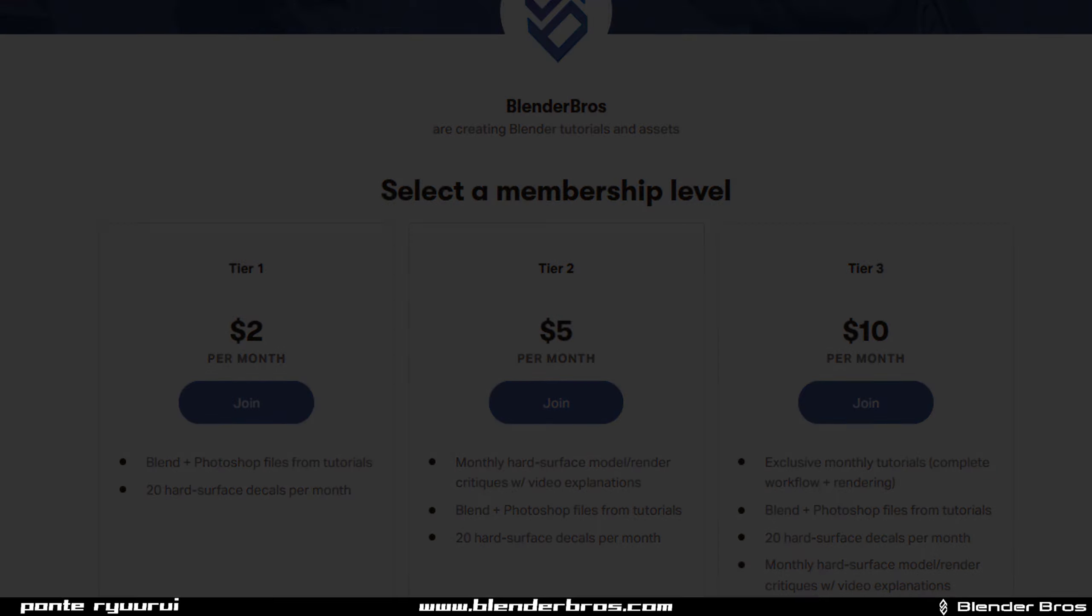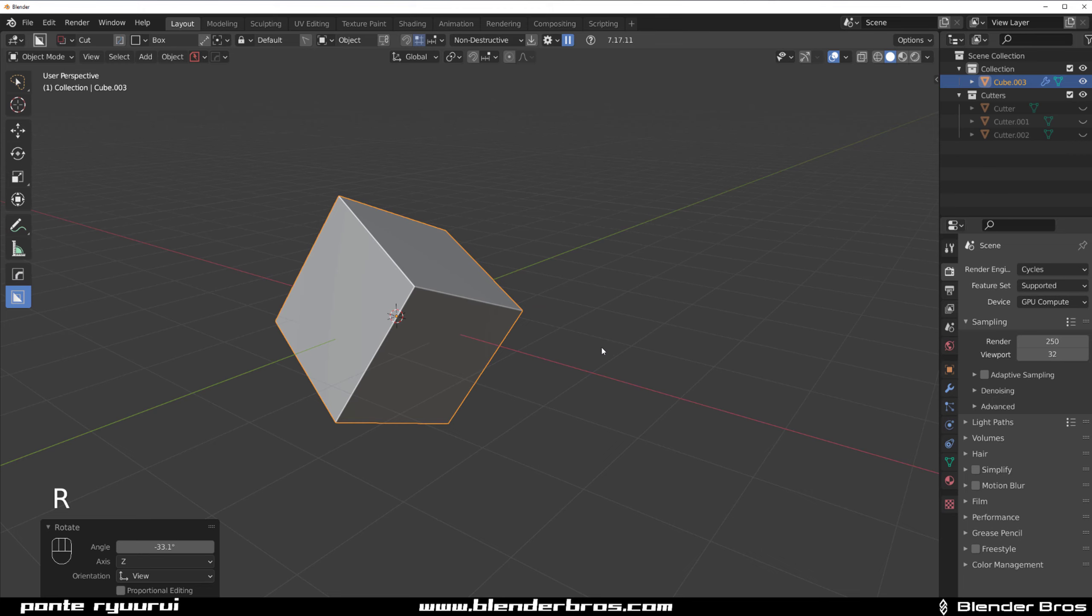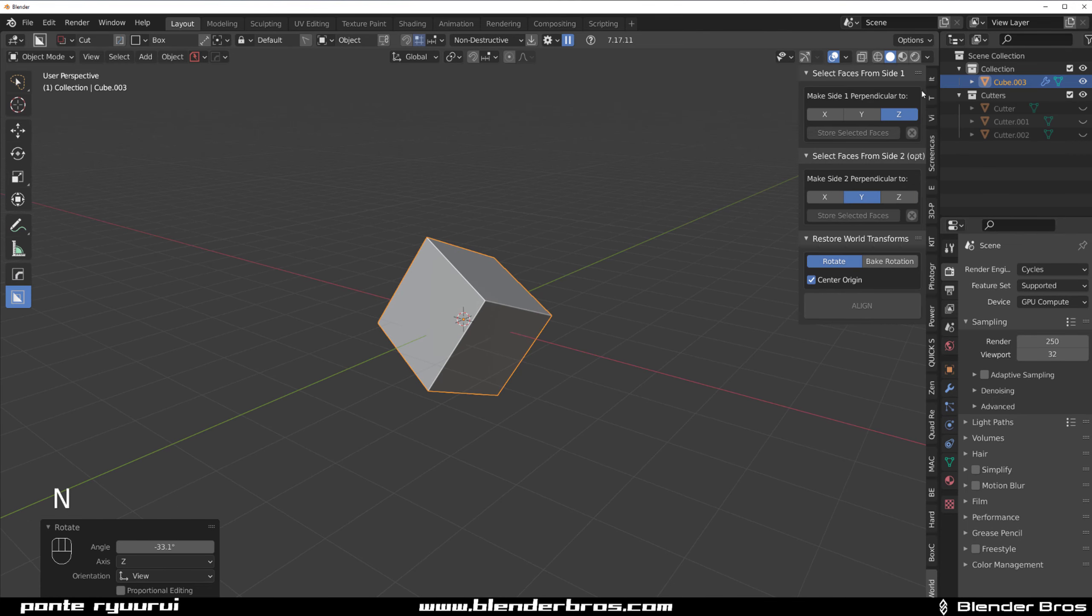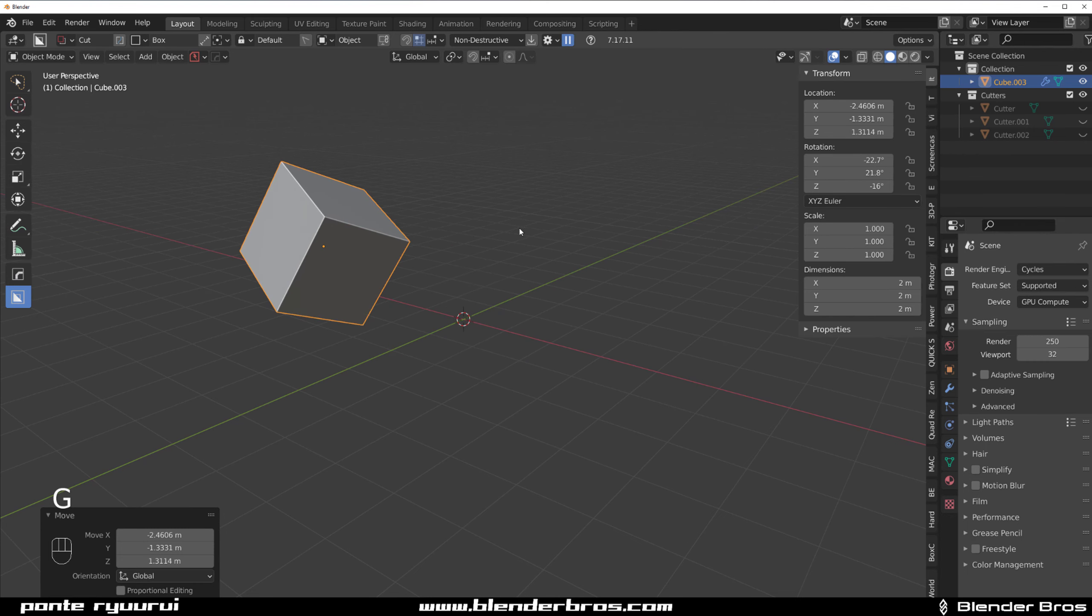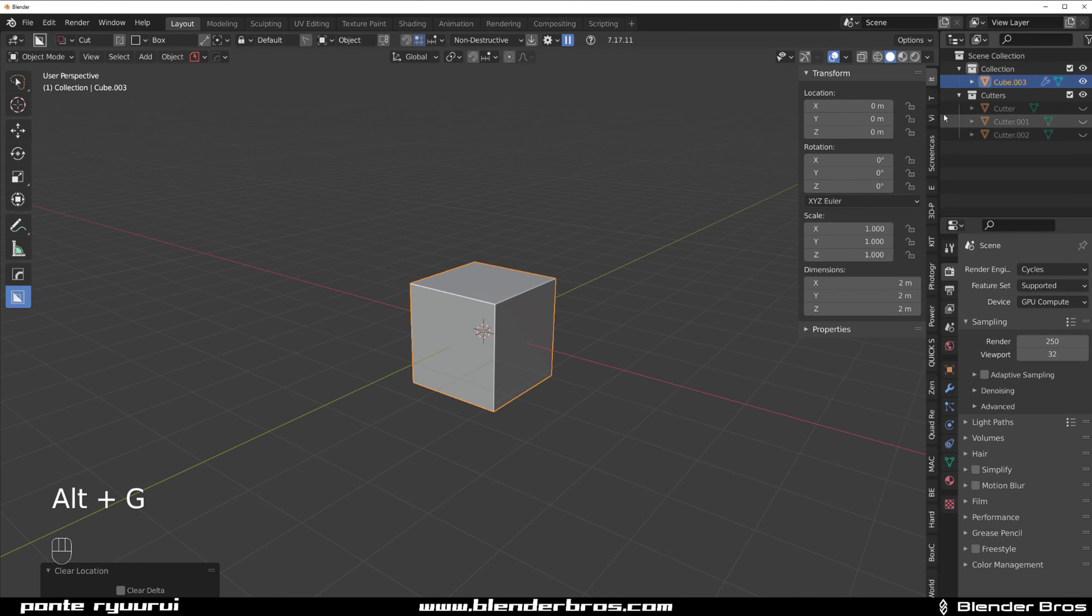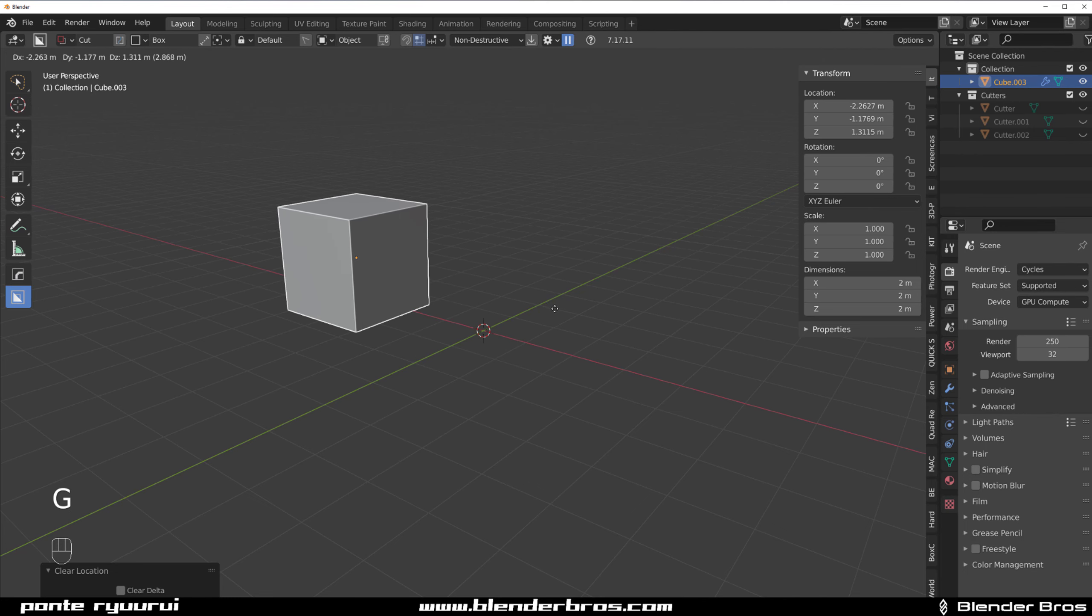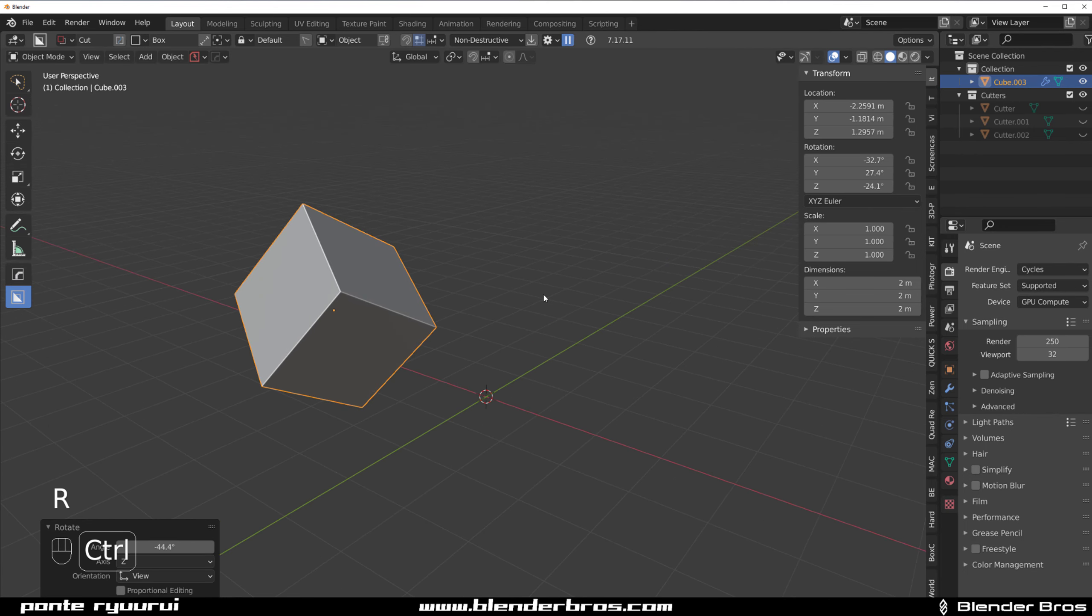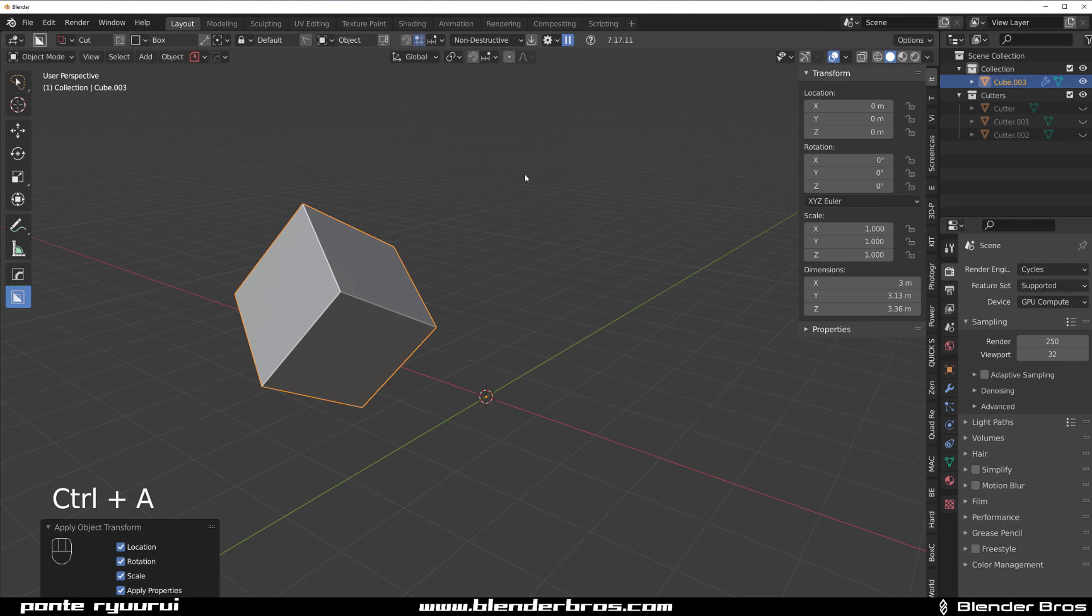When you have a cube and you're outside it, let's go to end panel here. You will see that rotation will shift when I move it, location will shift. When I press Alt R rotation will reset, Alt G location will reset.